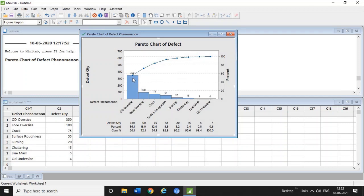You can see that 84 percent of all problems are related to the first, second, and third defects. So you can take up a project on the first defect, which is OD oversize. This is how you use the Pareto chart to analyze your biggest problem and decide how to solve it.